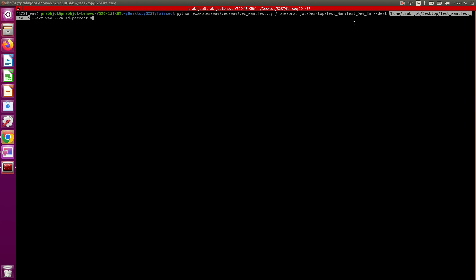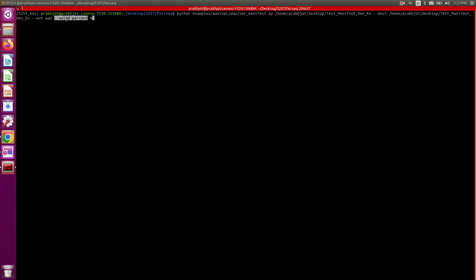Just specify whatever is needed for your project. For the extension, I specify wav because all of my files are in the wave format. Finally, for the valid percent, I specify zero. What that means is that I want to use all of the files in my folder for training, so I specify the validation or valid percent to be zero.